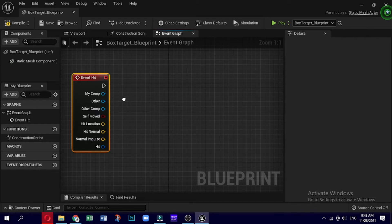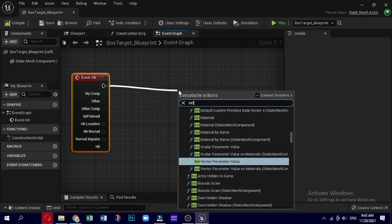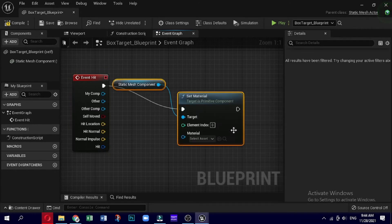Now that we have the trigger, we need to find an action that will enable us to change the material of an actor. Click and drag a wire from the execution pin to empty space to the right of the node. Dropping a wire into empty space will generate a search window allowing you to create and attach a node in a single operation. With Context Sensitive checked, type 'set material' in the search box. The node we want is called Set Material (Static Mesh Component). Once placed, you will notice it is already connected via its input execution pin to the Event Hit node's output execution pin.